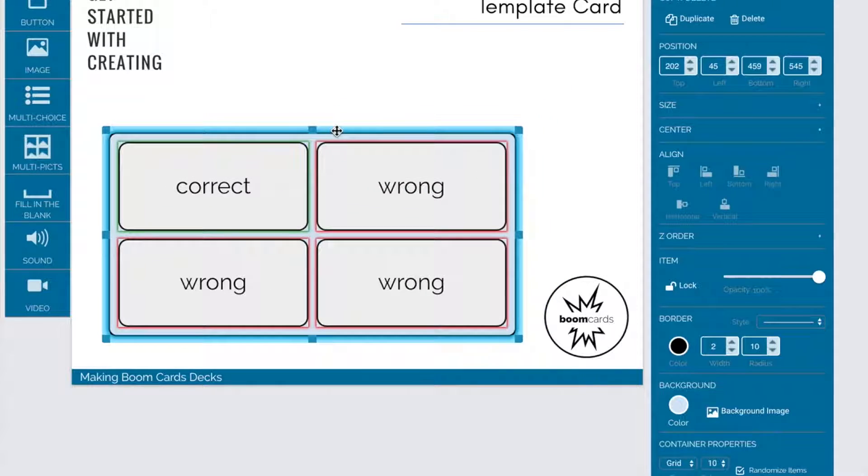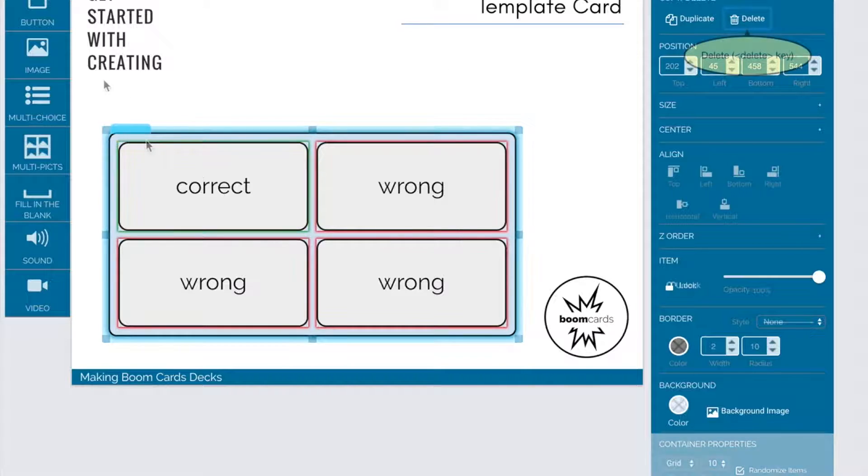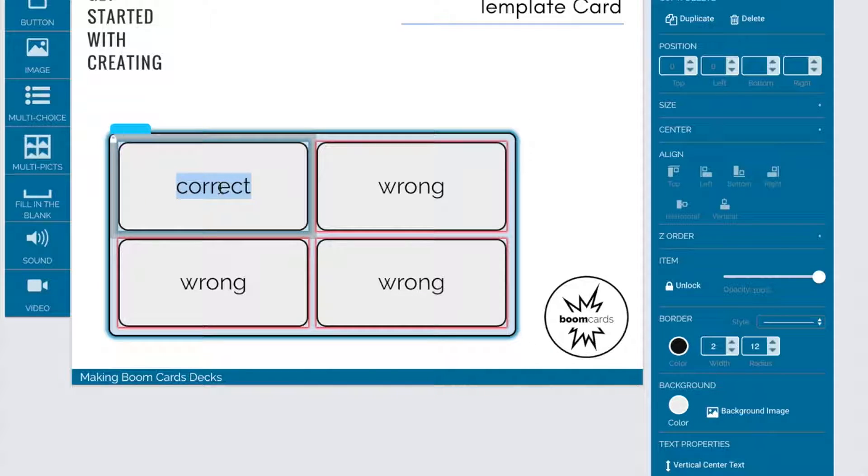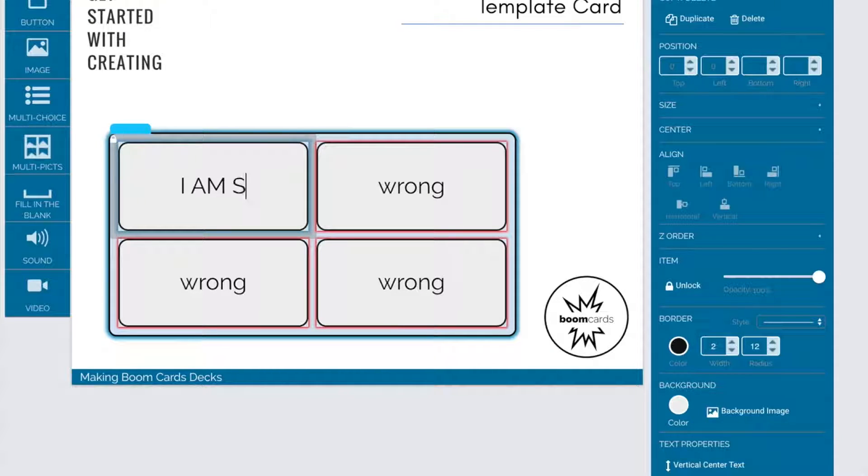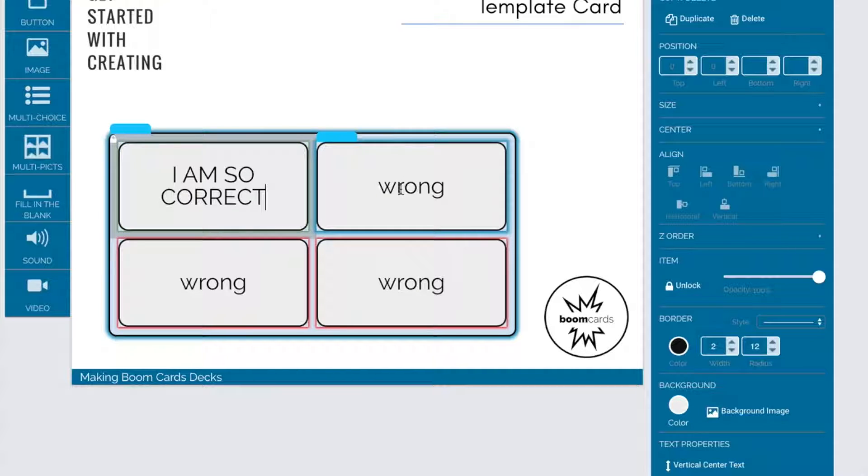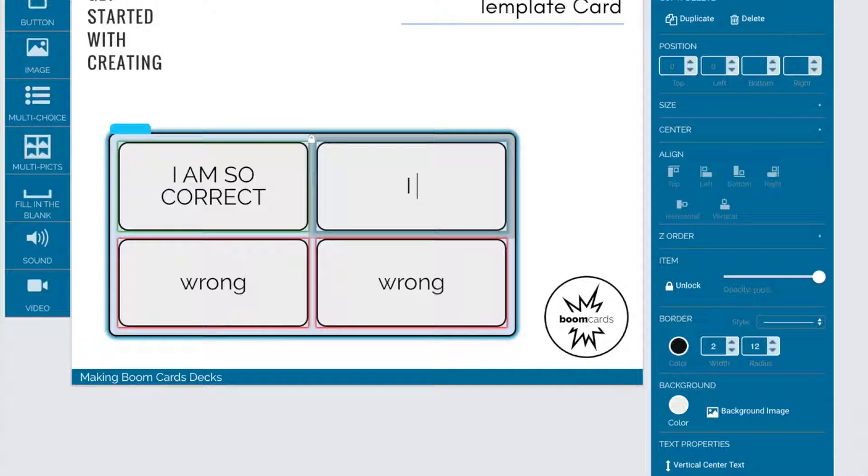I'm going to resize and reposition this one. Then I will put my answers in each. First I'll put in my correct answer. I only have one of those on this one, but you can have as many as you want. Then I will add my incorrect answer.